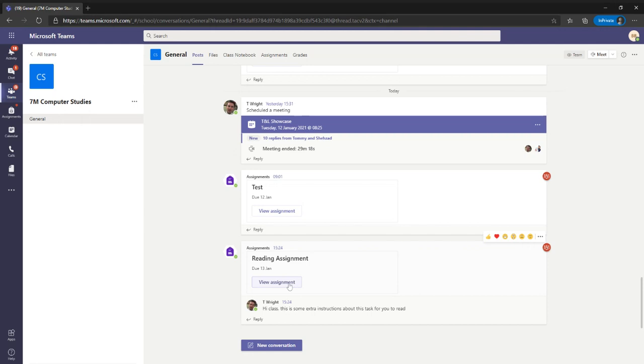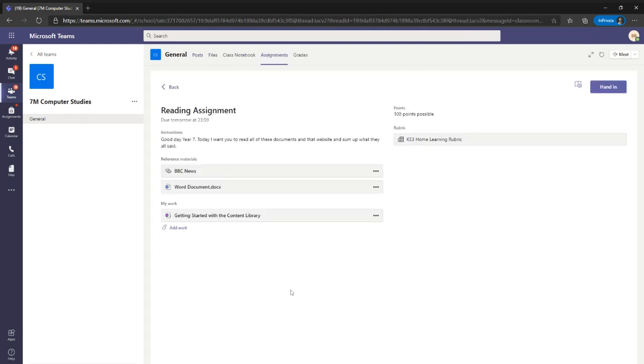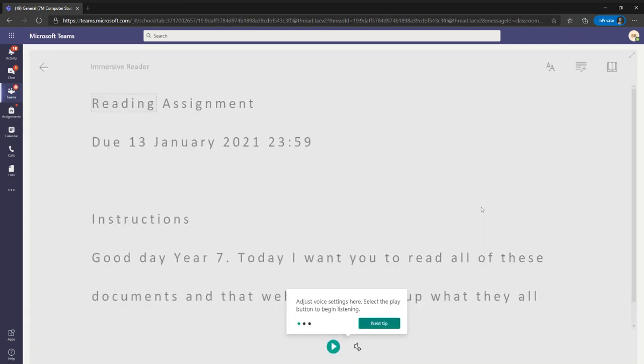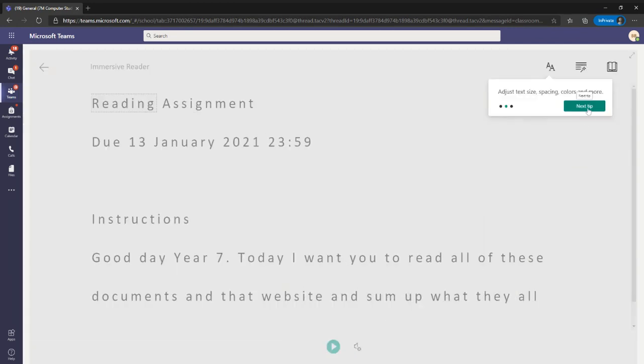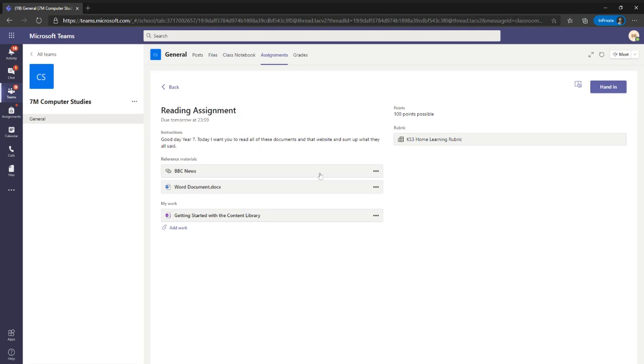And if I go in to view that assignment that's been given, there's a lot of reading here. What you'll see when you open this up is that this is the Immersive Reader icon. And if you press on that, it'll take me back into the Immersive Reader view. And normally it will remember all of my preferences.